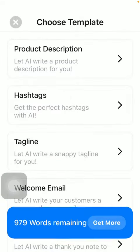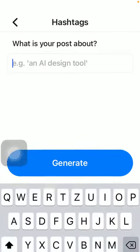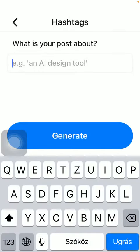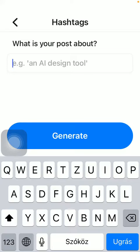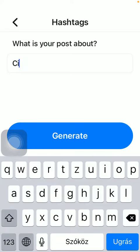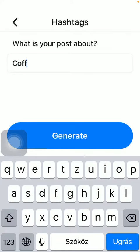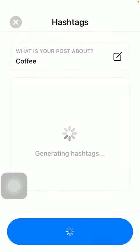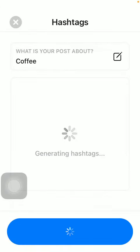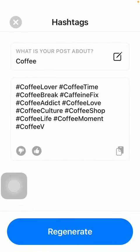Tap on hashtags, which is the second option, and then you should type in some keywords about your post — such as "coffee" — and then click on the generate button in the middle of the screen. It will show a bunch of hashtags according to the keyword that you have added.